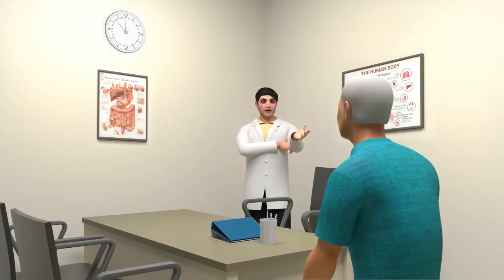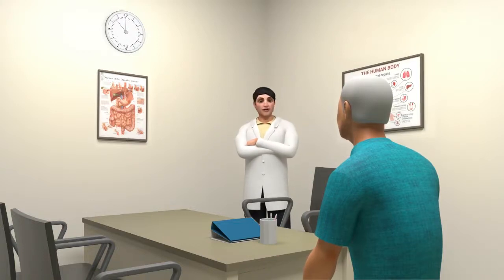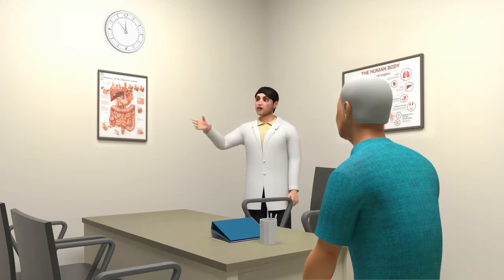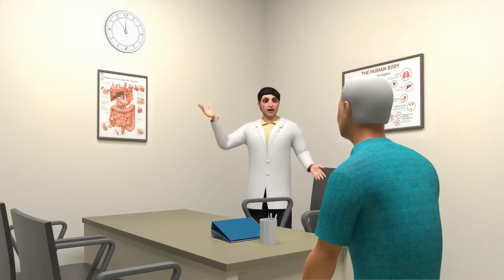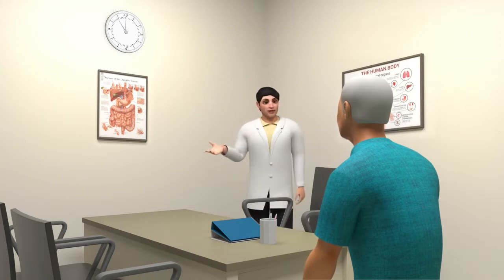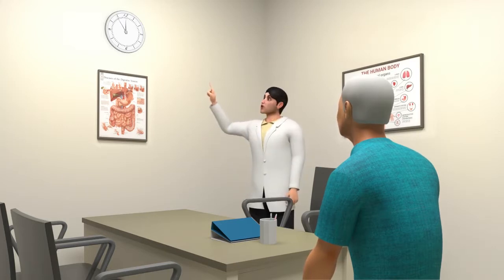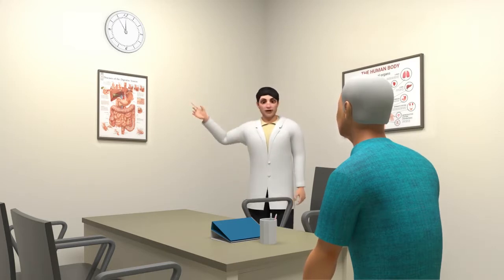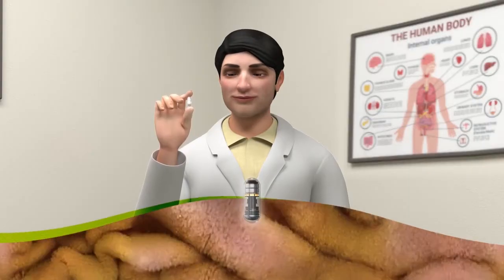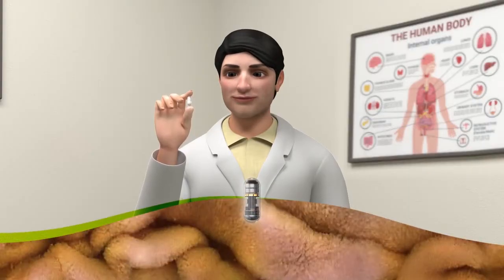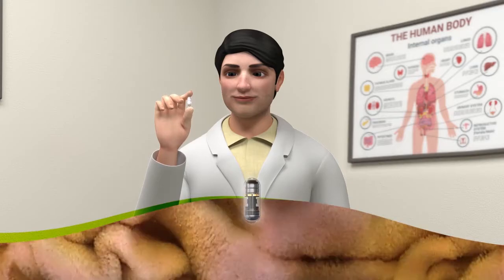Sometimes, for physicians to make the most informed diagnosis for GI conditions, it is necessary to prescribe a procedure that allows them to see inside the small bowel. Capsule endoscopy allows physicians to see where their traditional endoscopes cannot easily access.